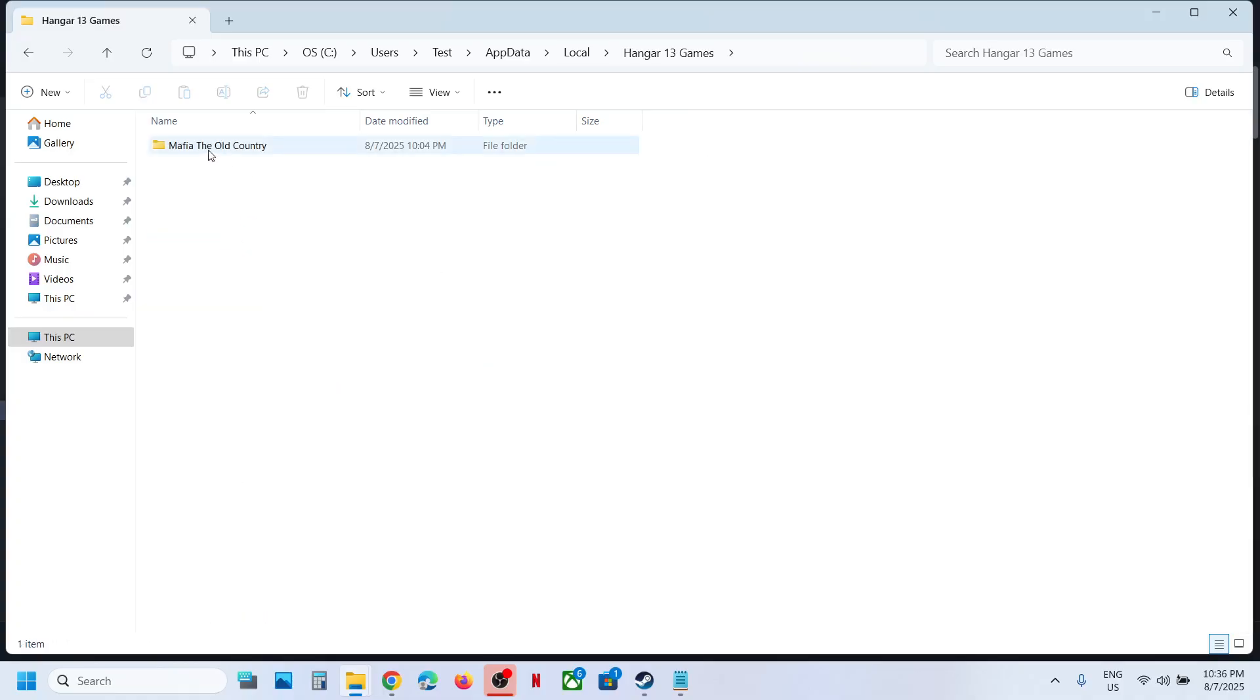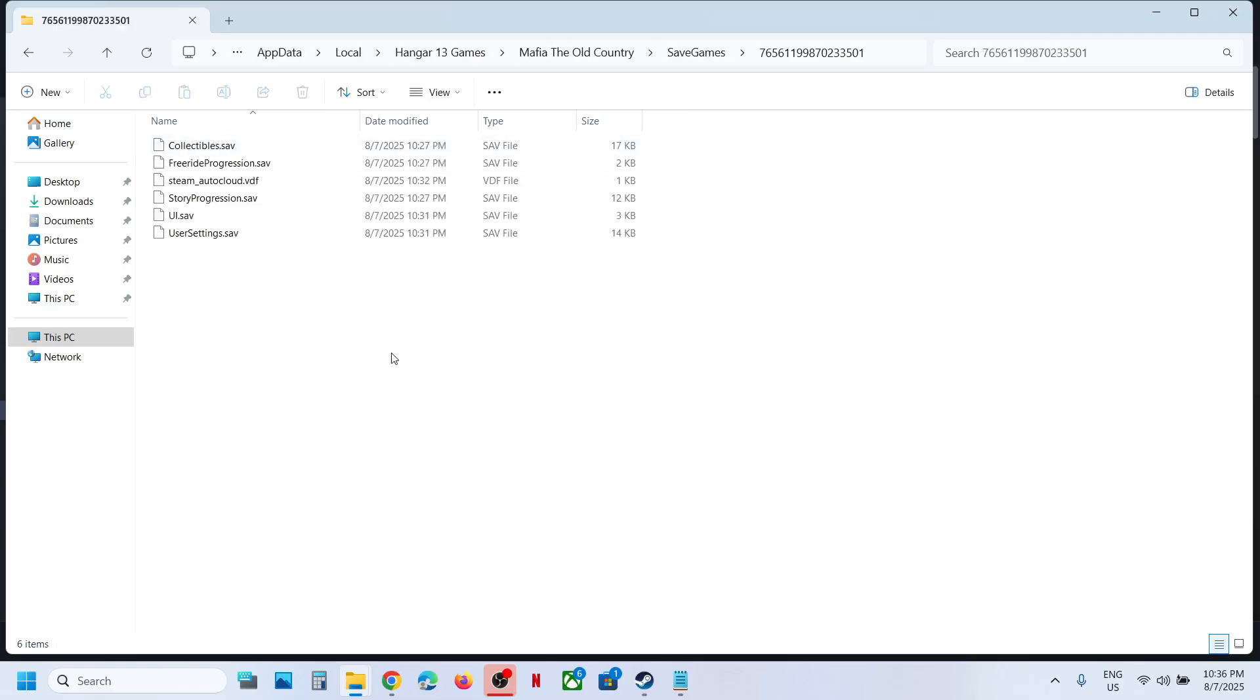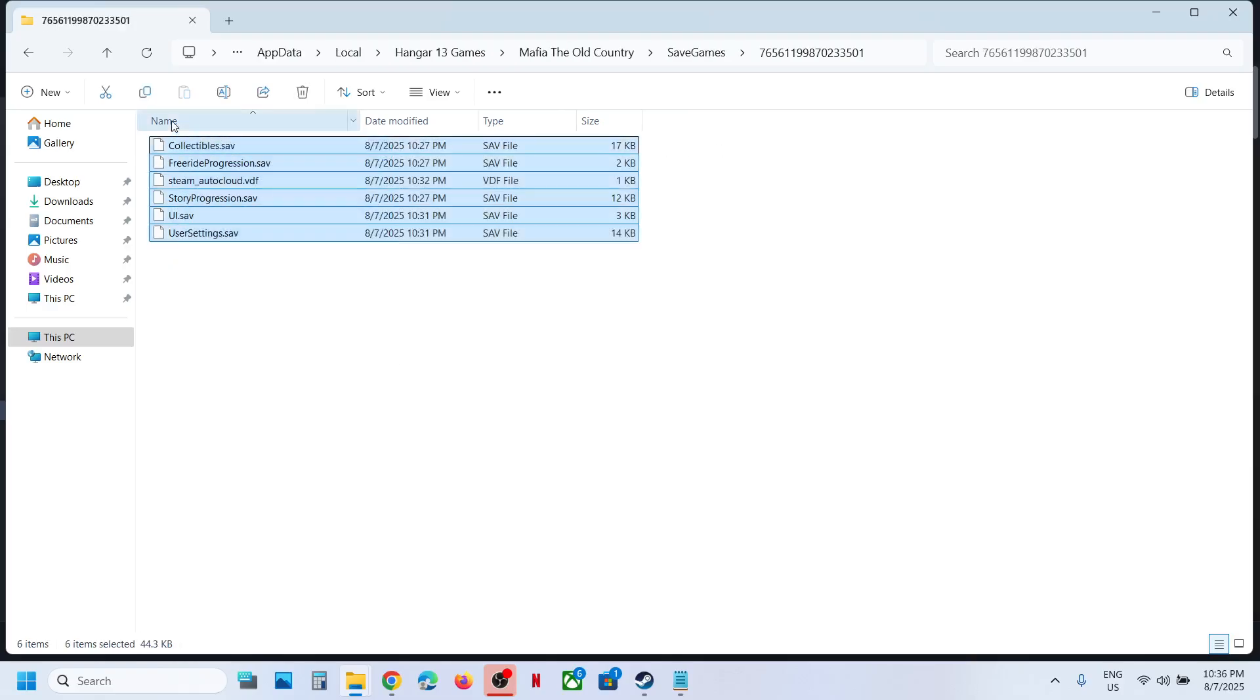Now open Mafia The Old Country folder, Save Games folder, open this folder. This is where you can find the save game files.